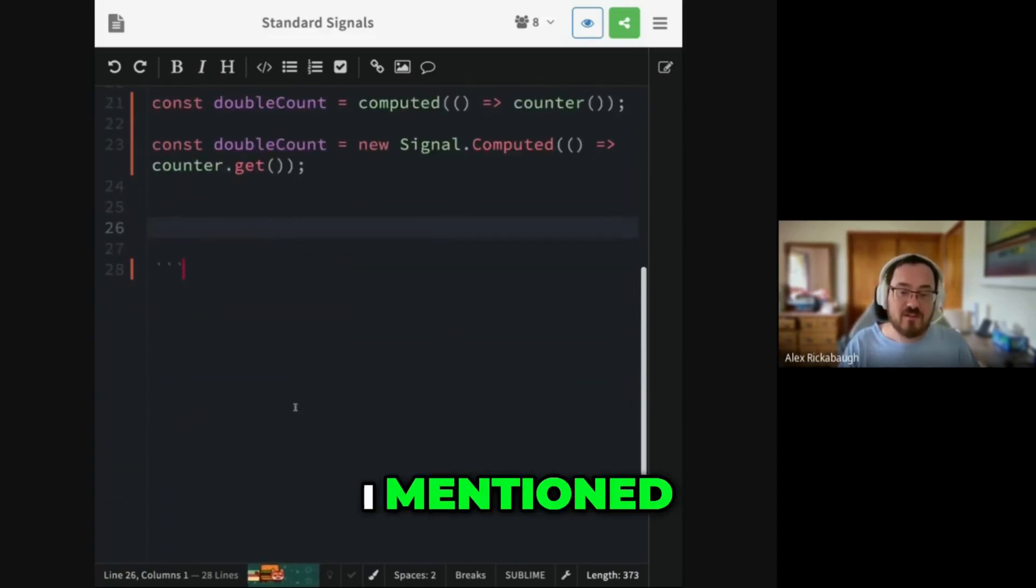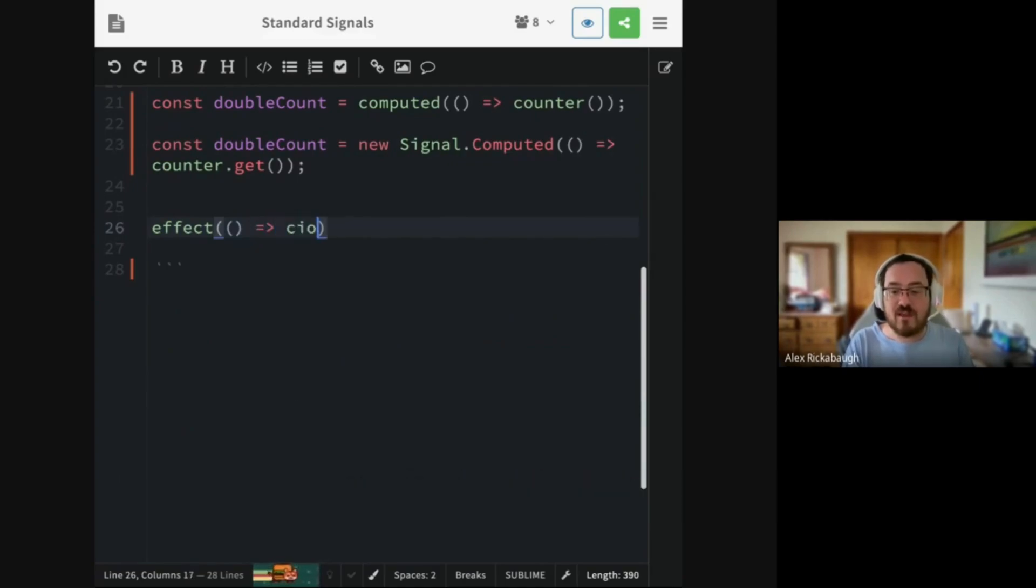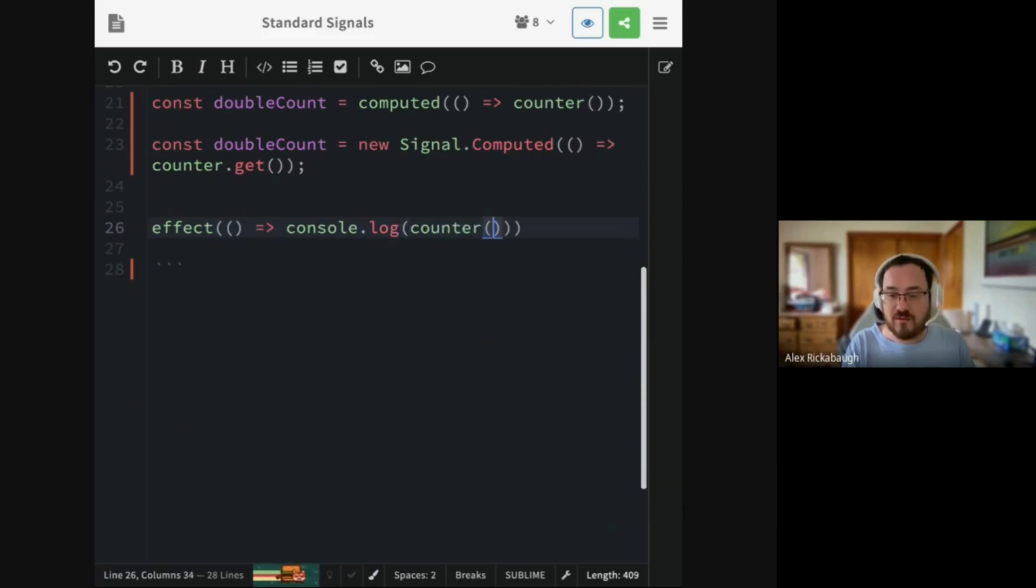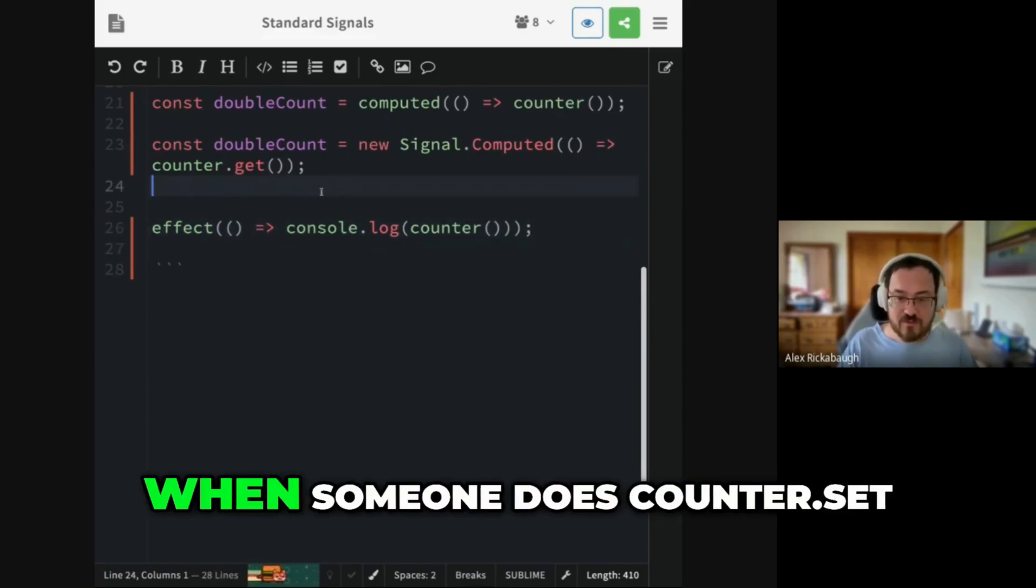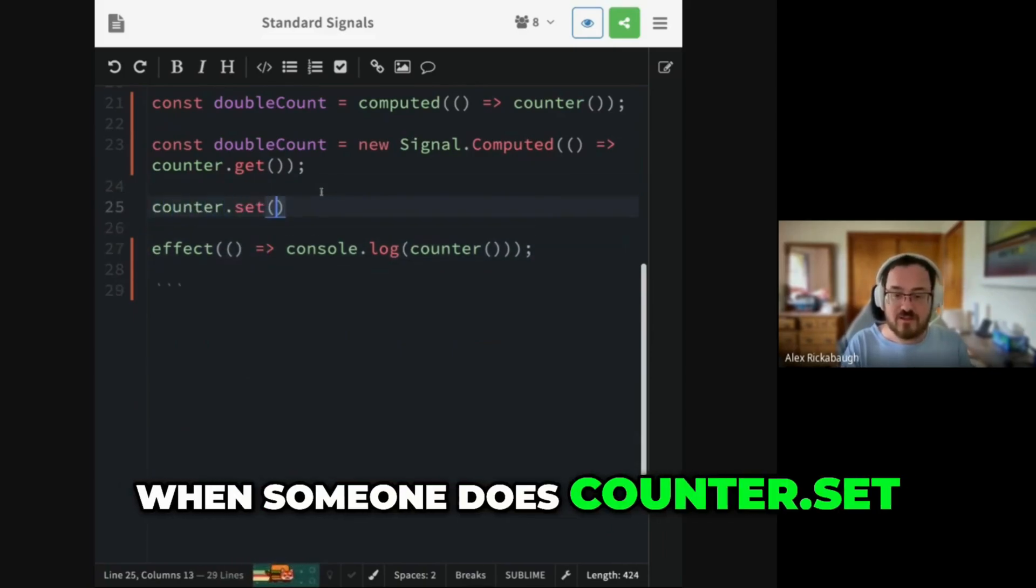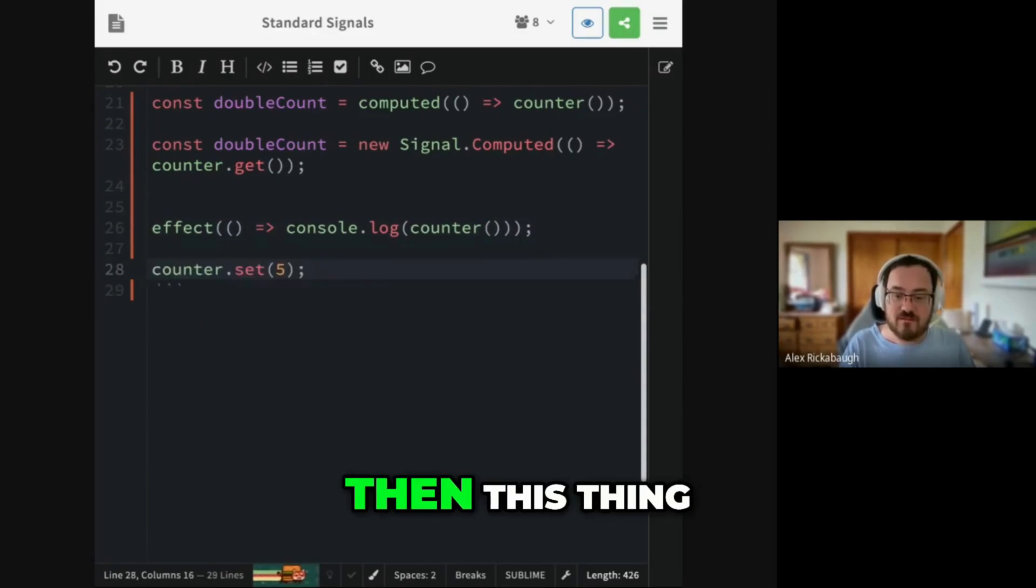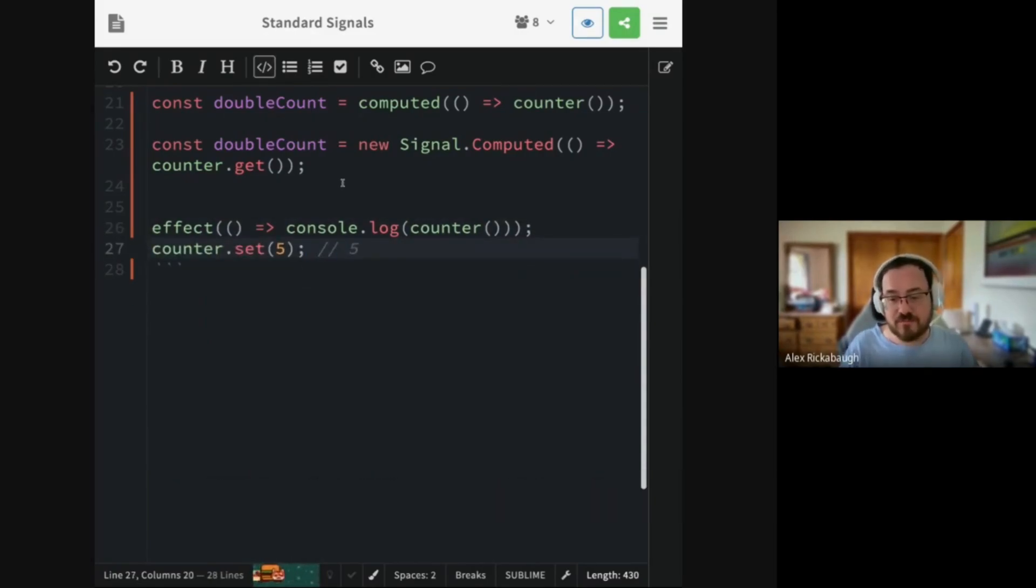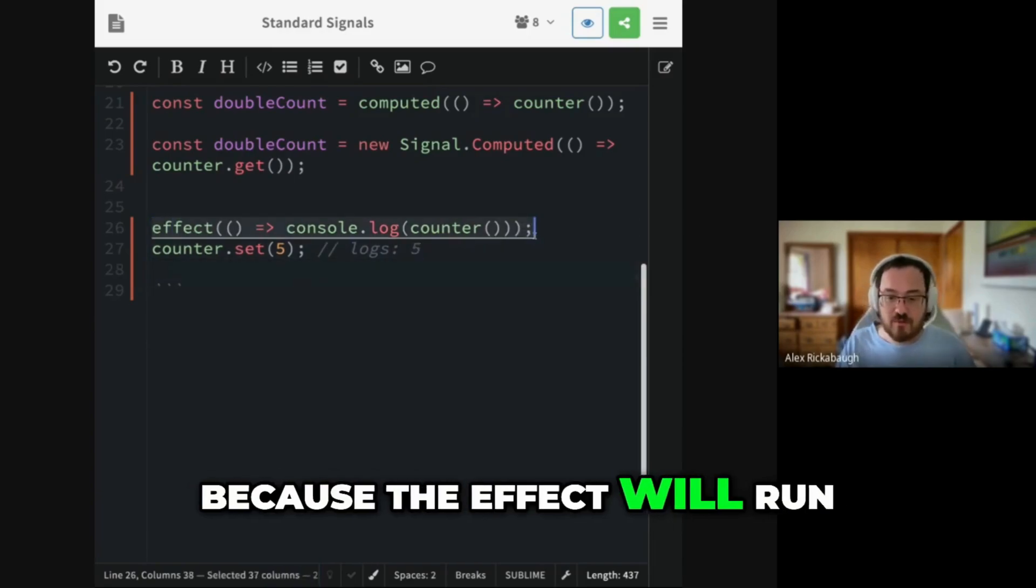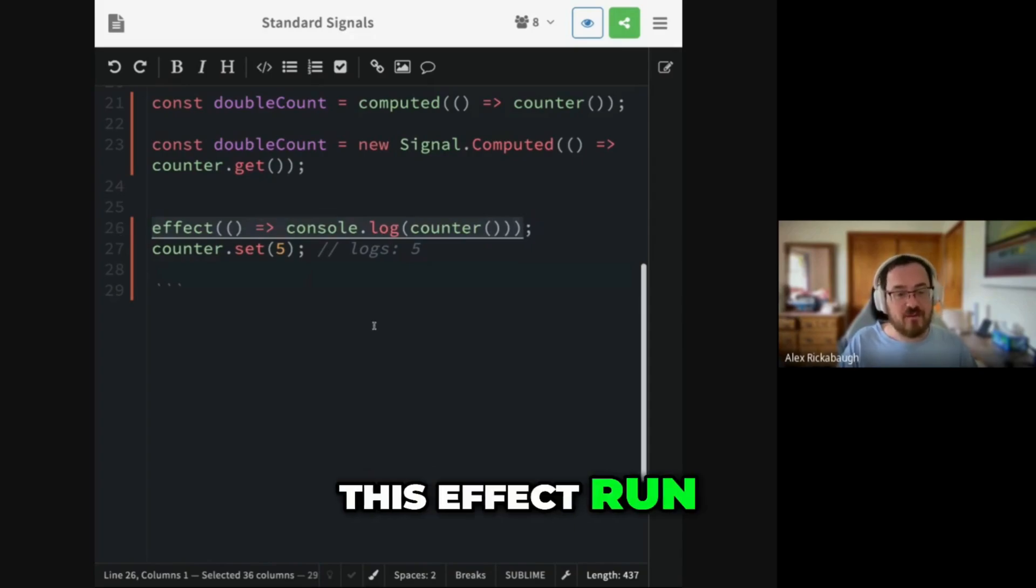Now, I mentioned there is no effect. So in Angular, I can say console.log of counter. And we all know that when the counter changes, when someone does counter.set five, then this thing will produce a log message because the effect will run.